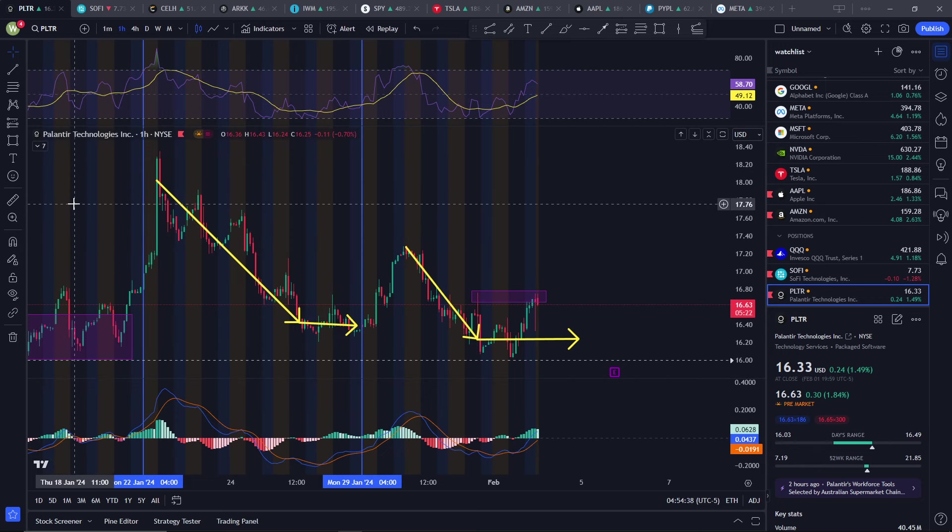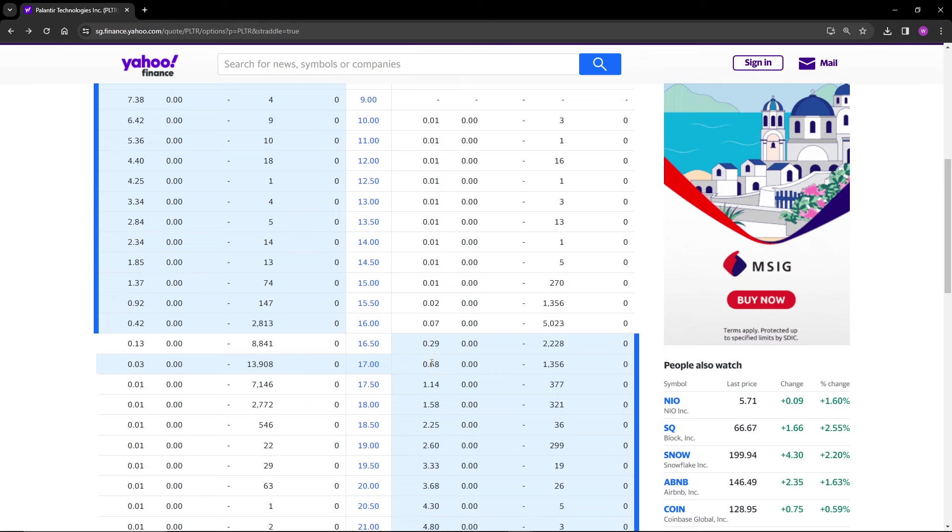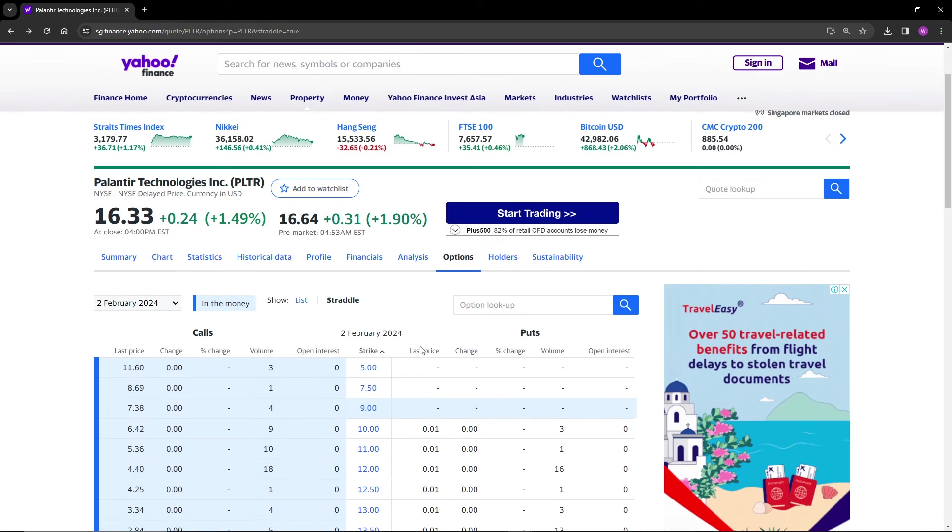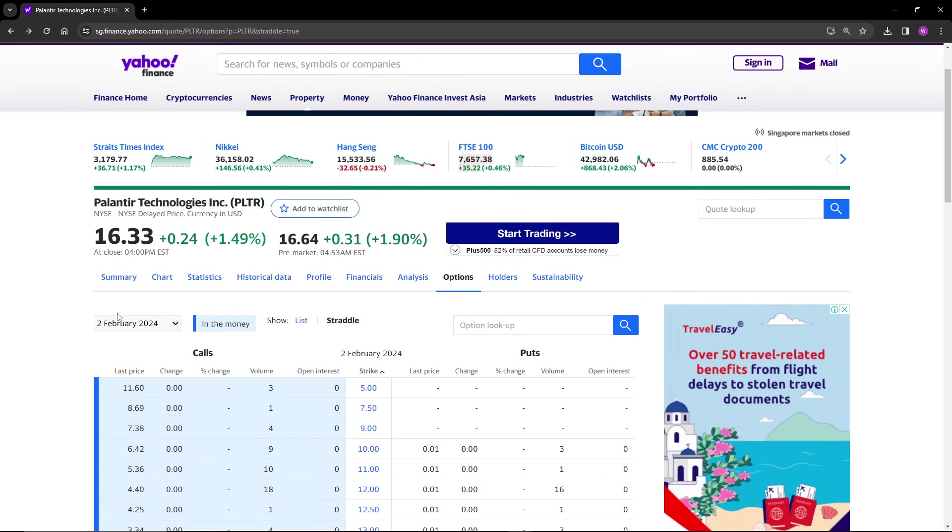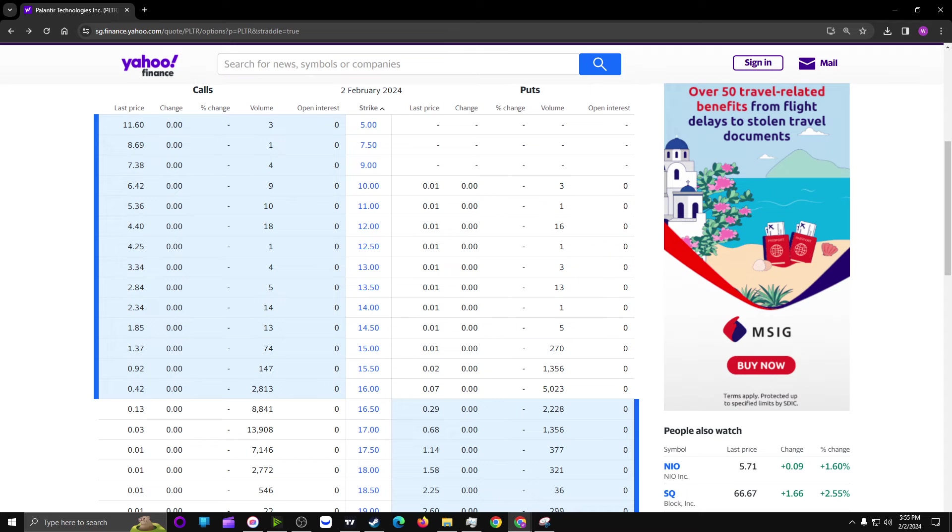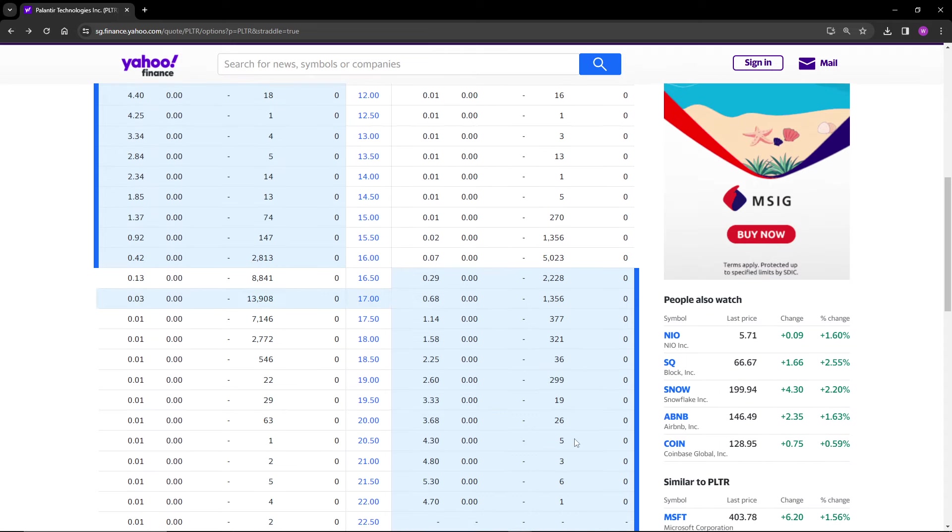The next thing I want to go through is the options pricing for Palantir, just to look at where they're possibly headed. I'm not saying this is going to be accurate - the options guys are probably wrong more than they are right. But this is for February 2, so this is today, ending today.